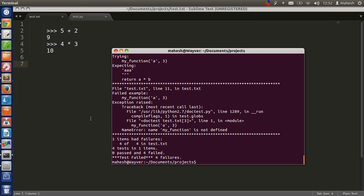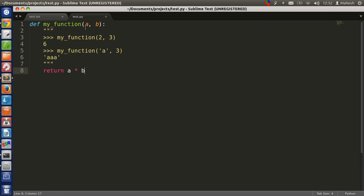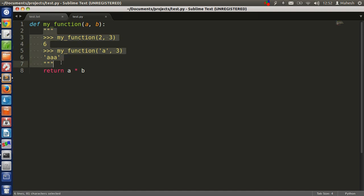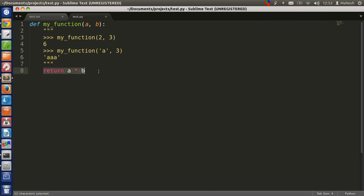Now as you can see our test failed. So let's try this example on Python code. Save this code, just type def my_function(a, b), then start the function. Then here are our tests. In this test case we are passing 2 and 3 and expecting 6 as output. In the second test case we are passing 'a' as a string and 3 as a number, and expecting 'a' multiplied three times. So what should be returned is a multiplied by b.